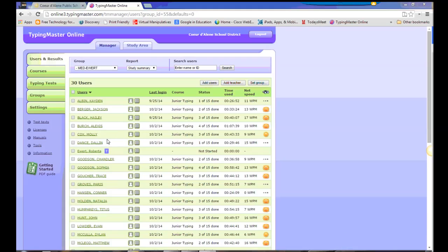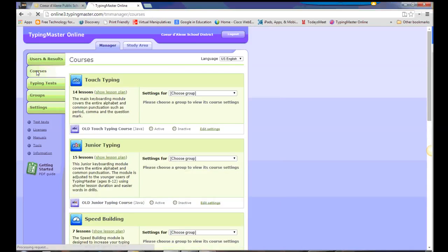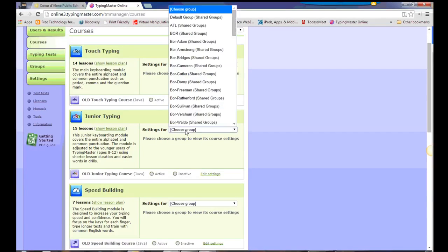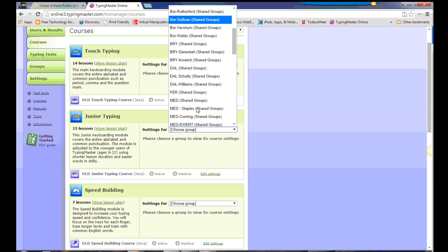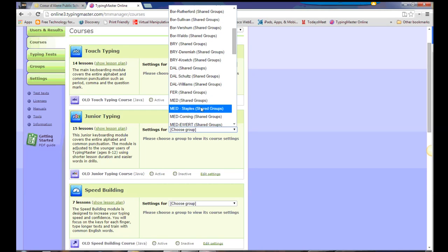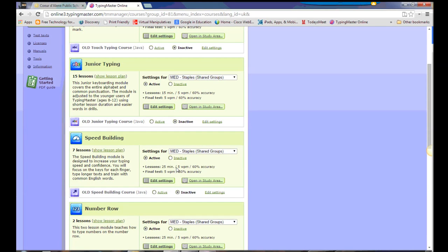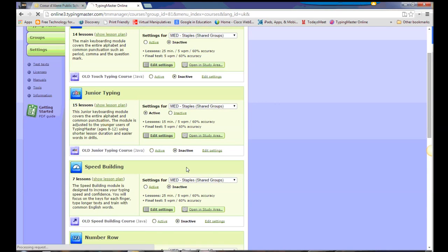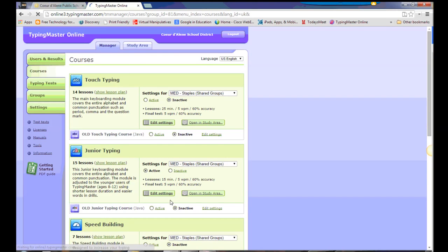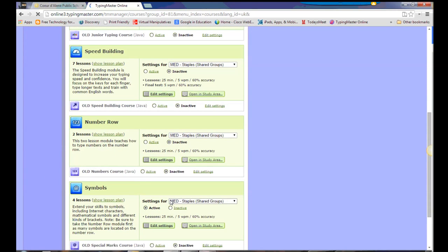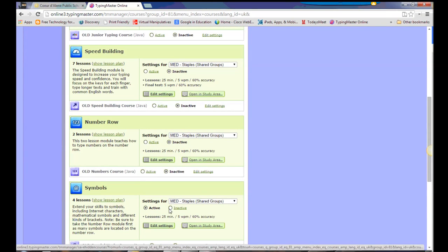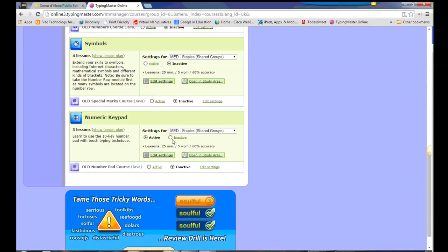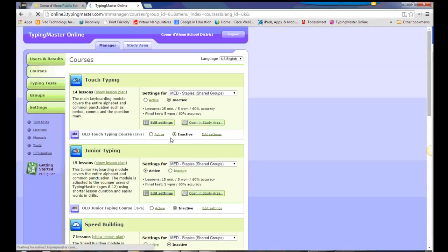Now that we have this group set, we can assign a course to that group, so we'll go here to the Courses tab, and we're going to work with Junior Typing. We'll go here, we'll pick that group that we just set up, Mr. Staples class, and we're going to inactivate all those other courses because we only want them to have the Junior Typing at first. We can always add these back later and give them more courses to work on, just depending on how quickly they work through the Junior Typing course.